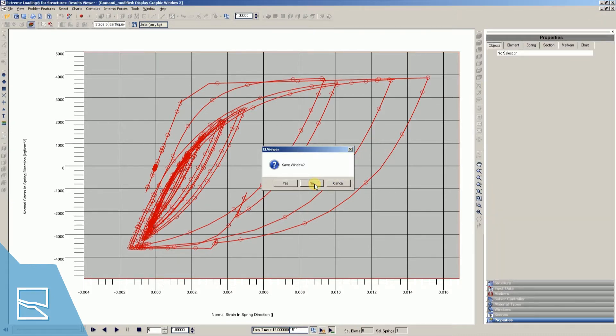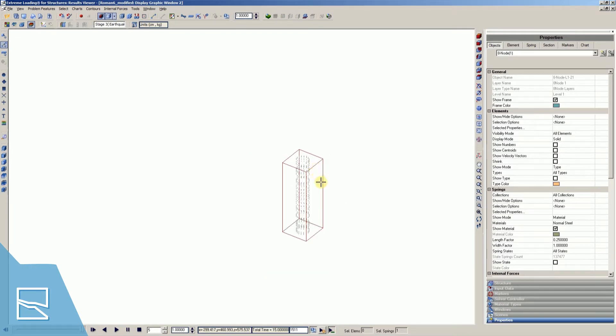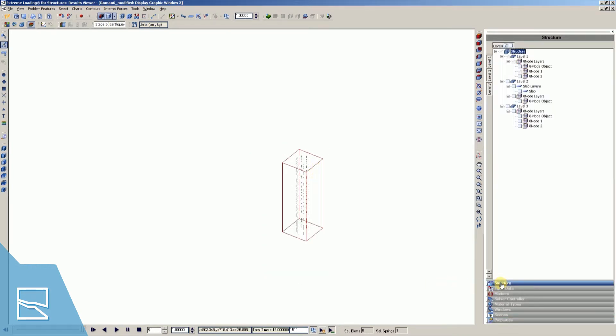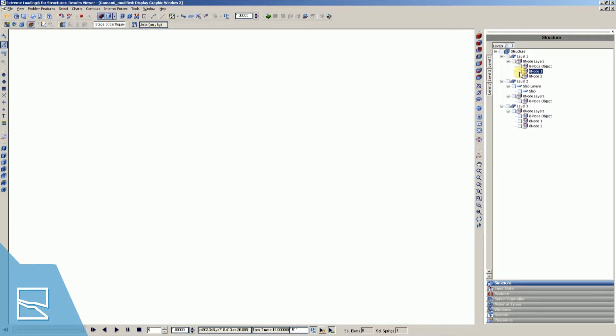Close the chart window and return to the main ELS window. Go into your Properties tab and hide columns of Level 1, then Show Level 2.